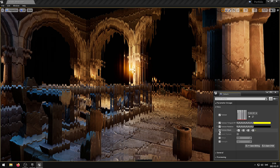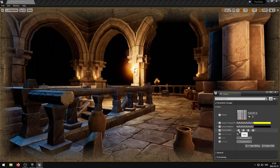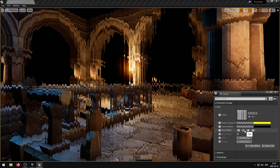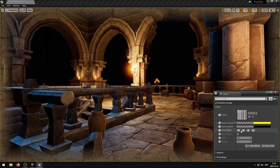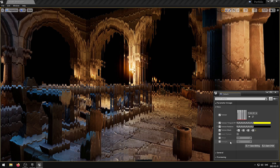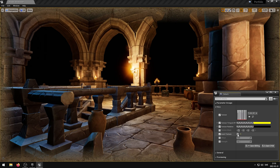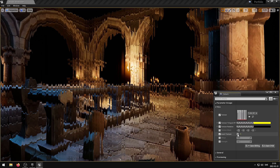The texture mask parameter allows the user to enable or disable texture channels. The red, green, blue and alpha channels can be used. The invert texture parameter inverts the texture.